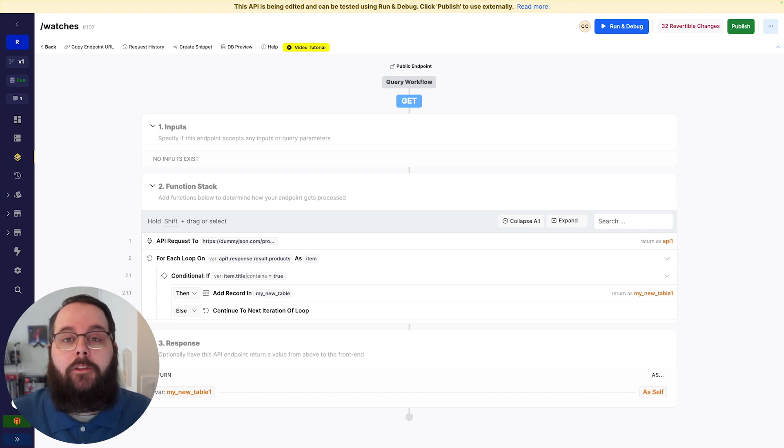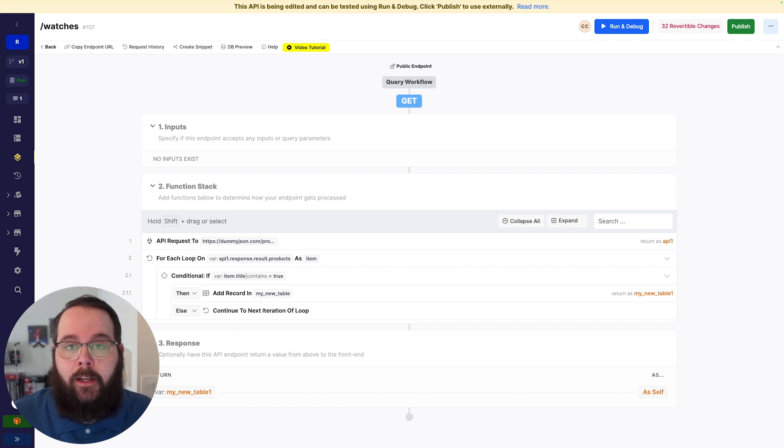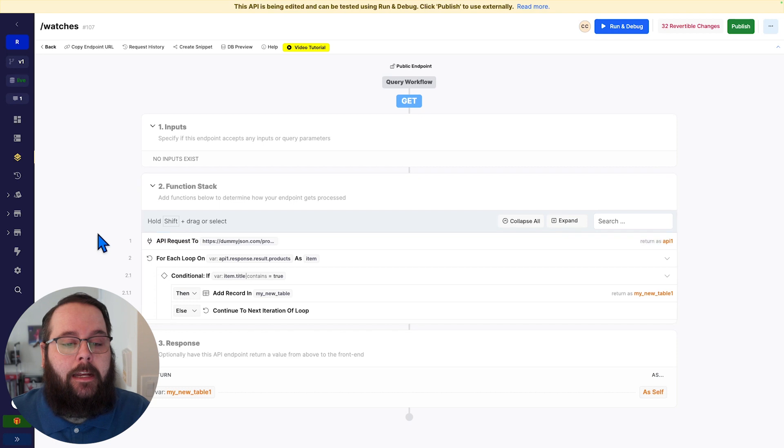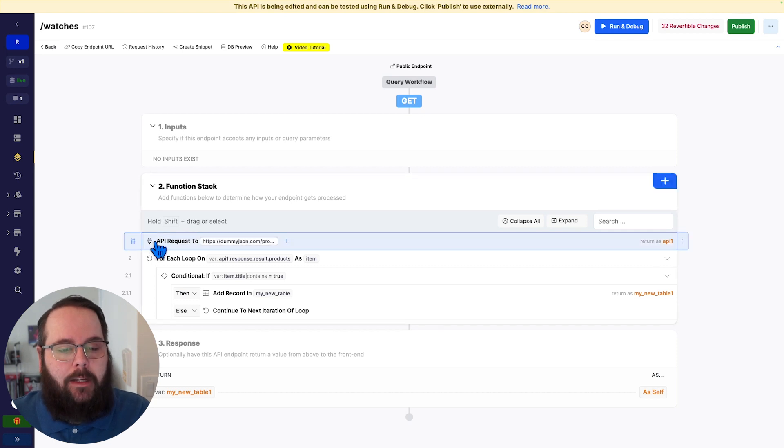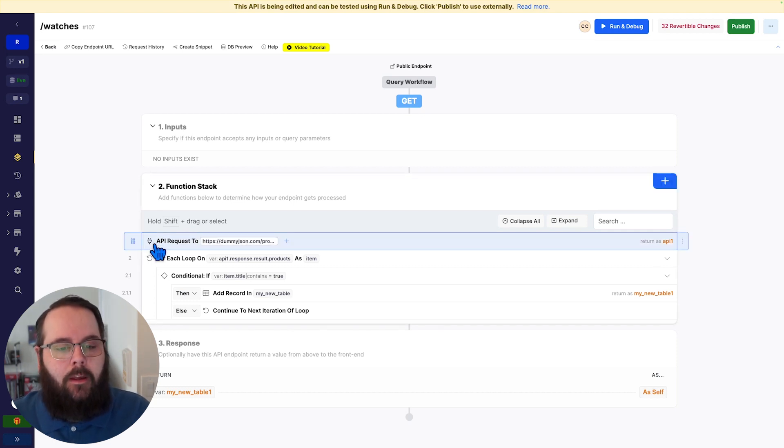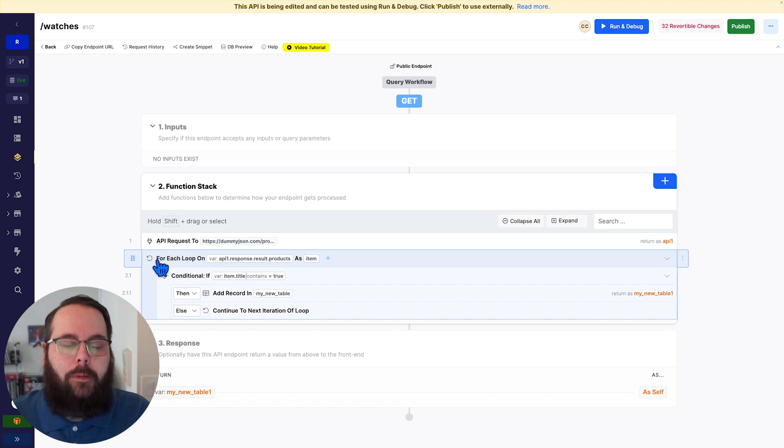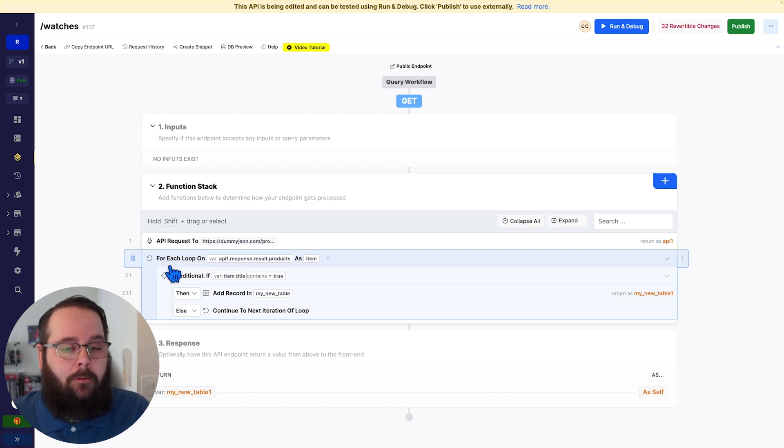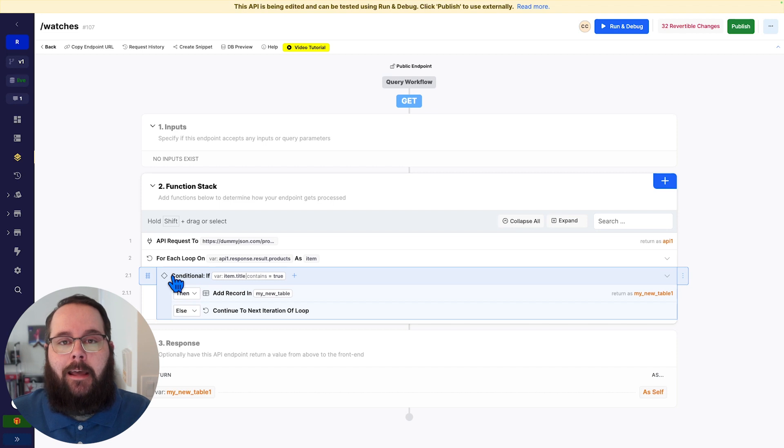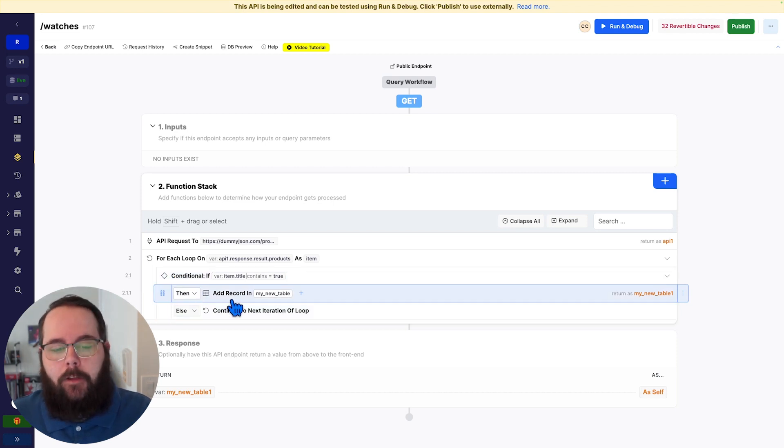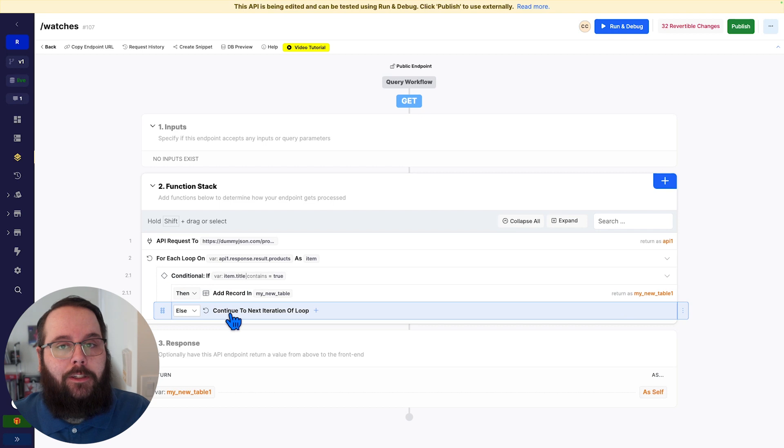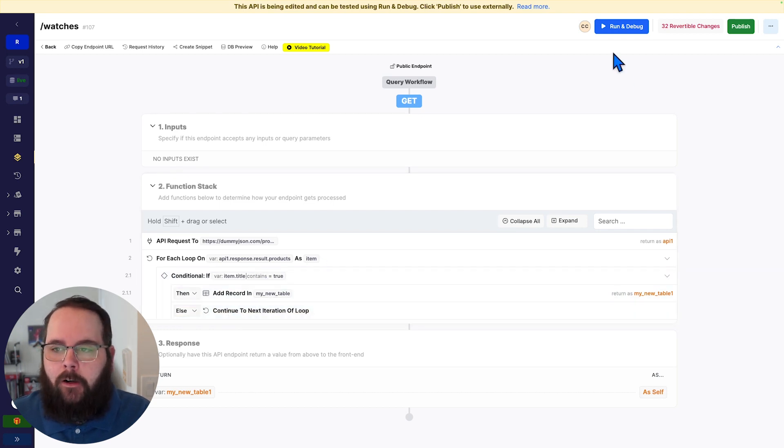I'm going to walk you through a couple examples of how you can utilize watches when debugging your function stacks. So in this API, we are making an external API request to dummy.json to return some sample product data. We are then looping against those products and we are using a conditional to determine whether or not that product is an iPhone. If it is, we're adding it to a table. If it's not, we are just continuing with the next iteration of our loop.